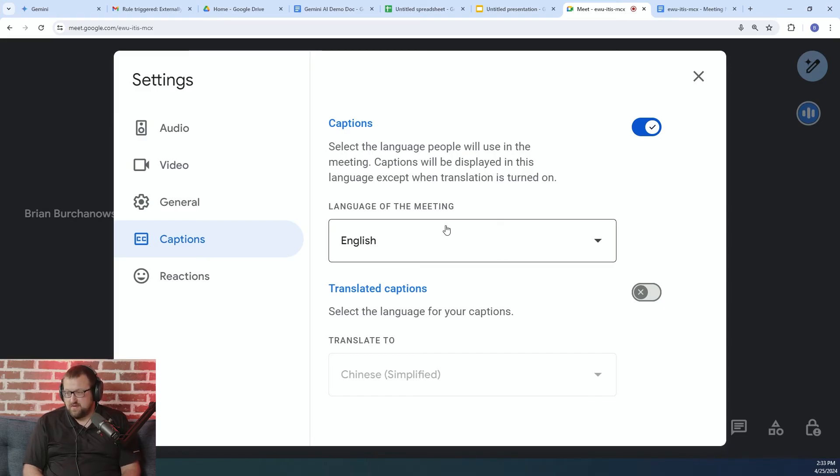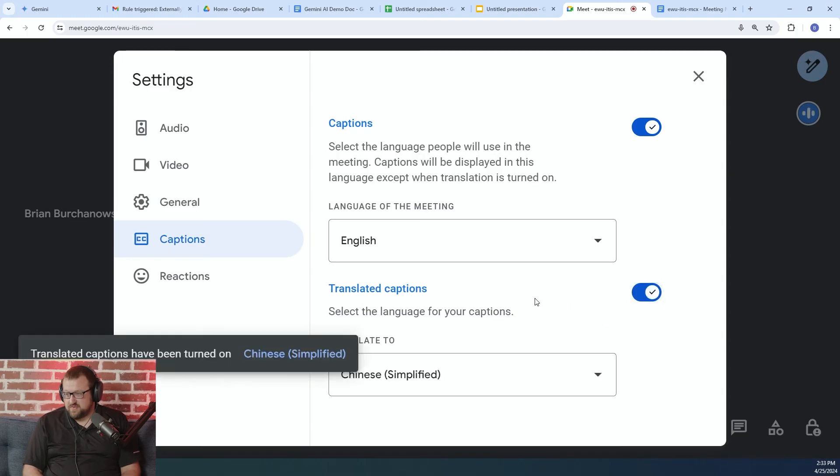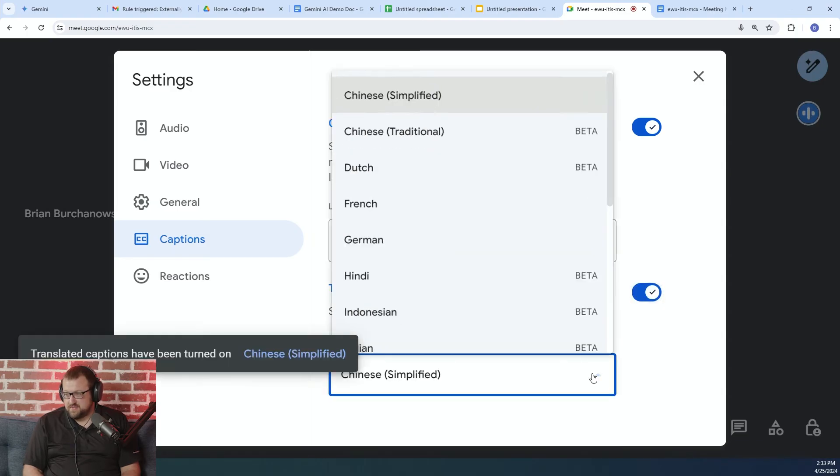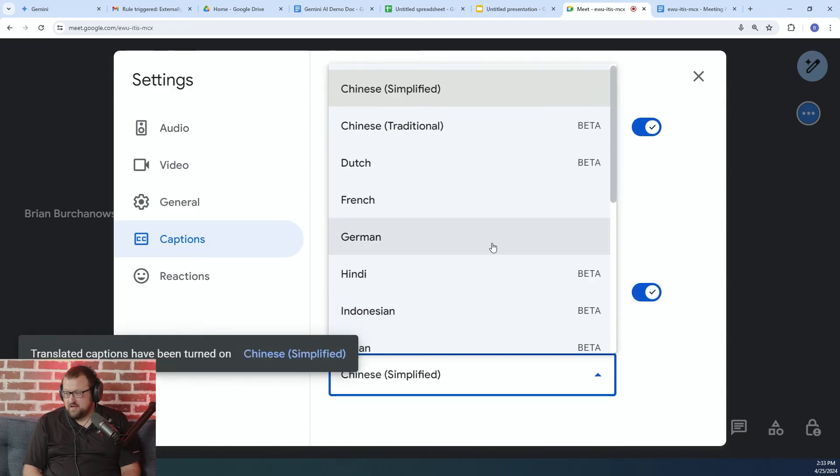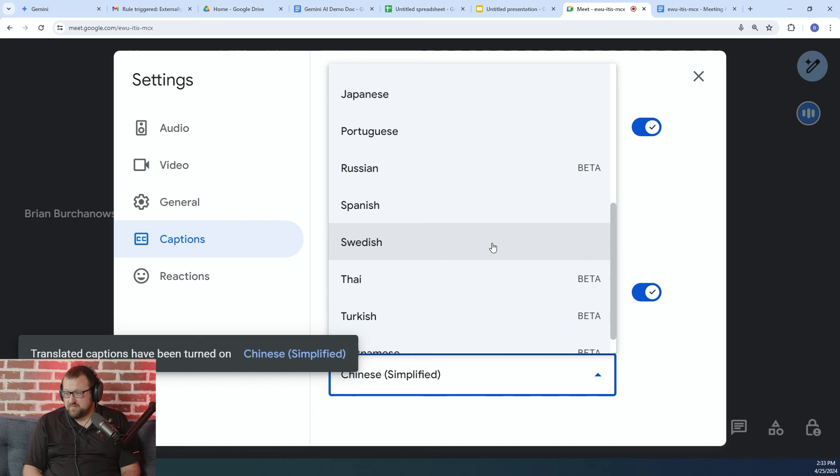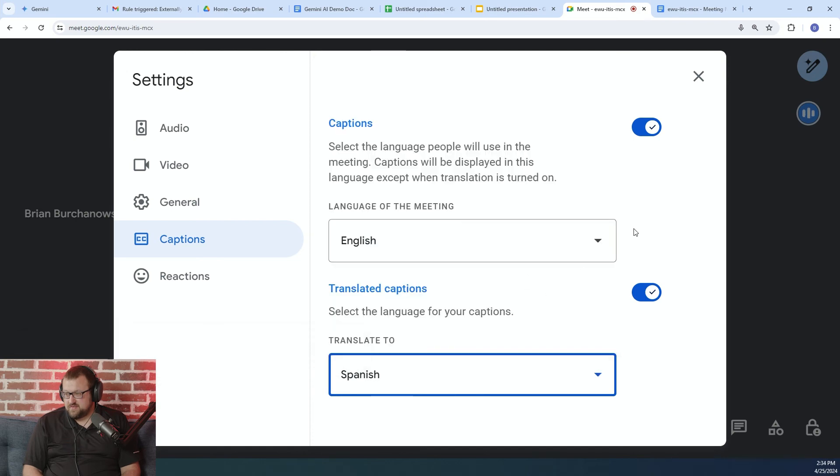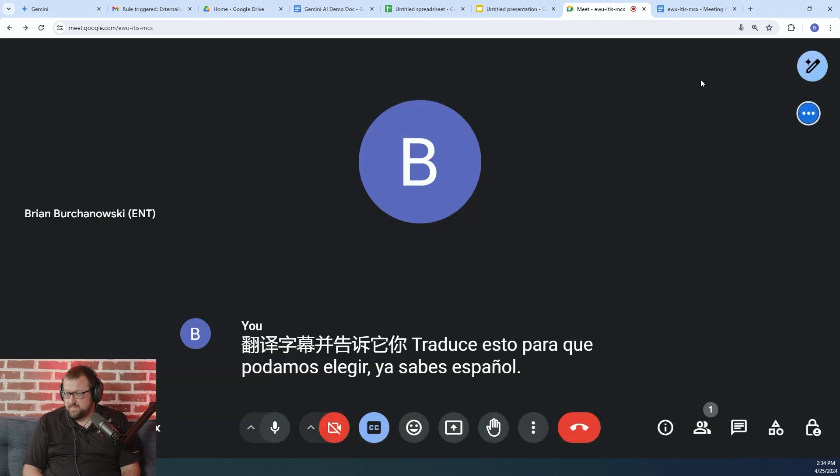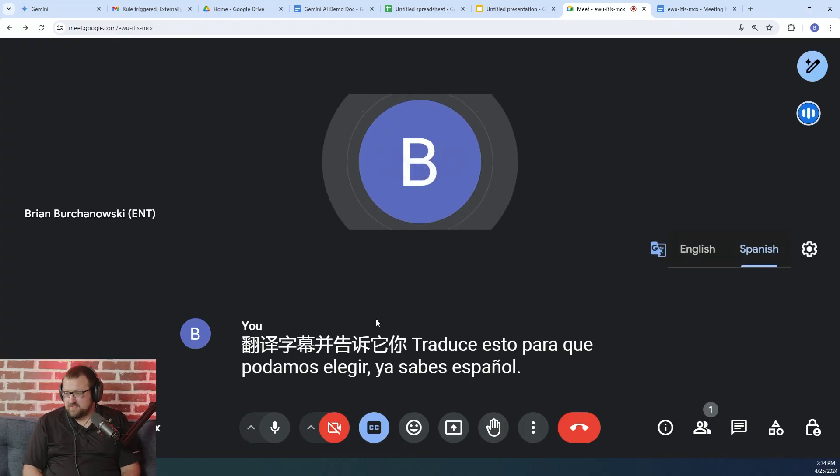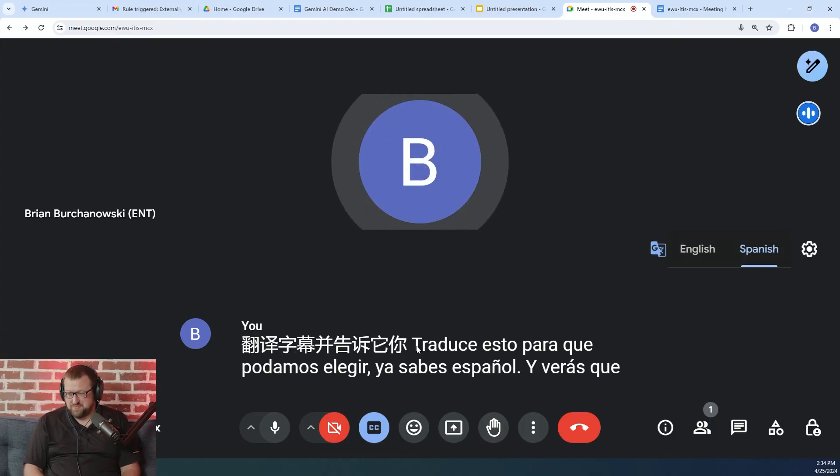So if the language of the meeting is in English, we then turn on translated captions and tell it what language we want to translate this into. So we can choose Spanish.